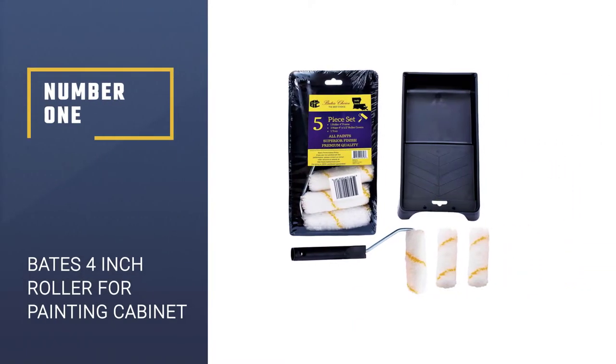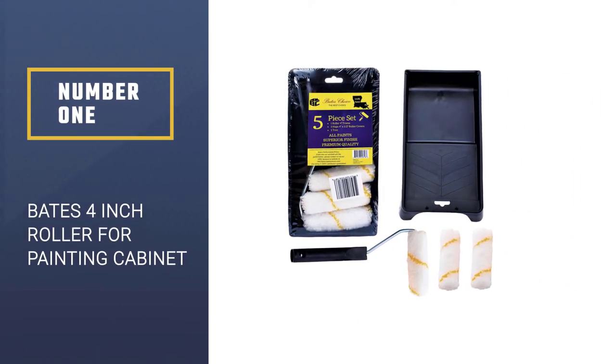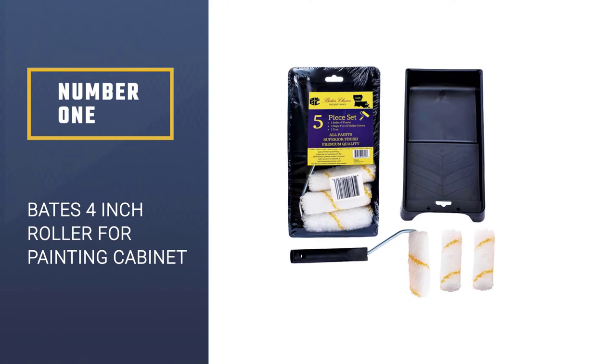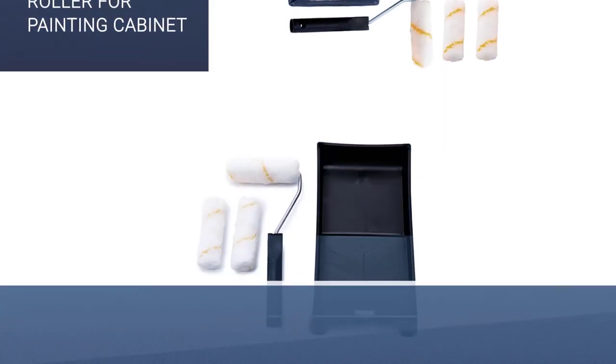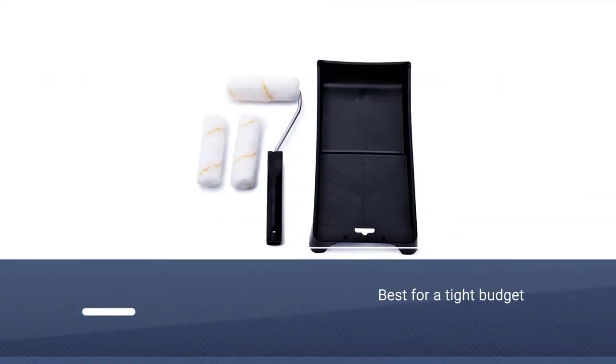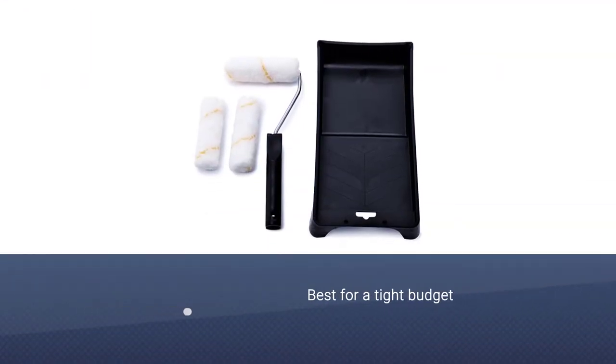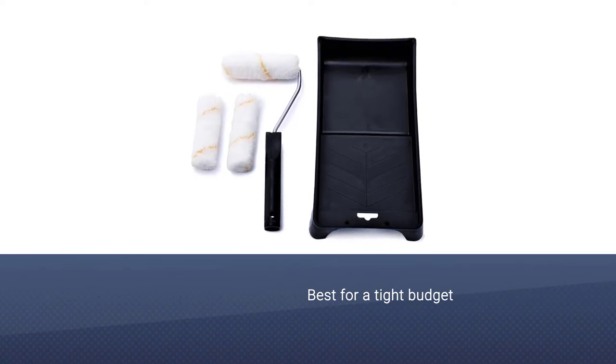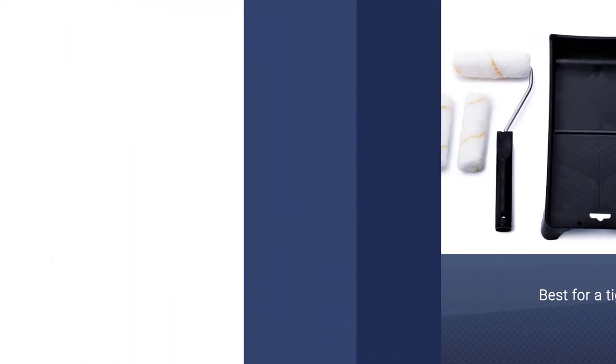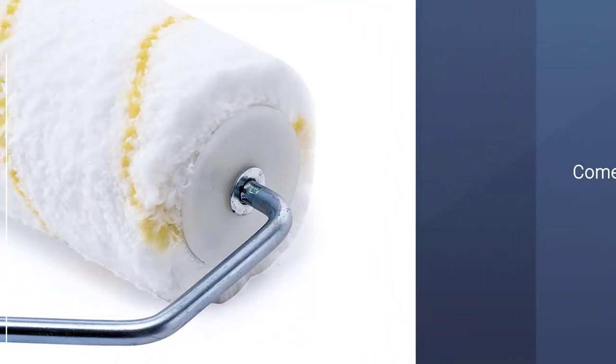Number one, best overall: Baits four-inch roller for painting cabinets. Are you on a tight budget and looking for an economical option to get started? The set comes with five items: a tray, three rollers, and a frame.